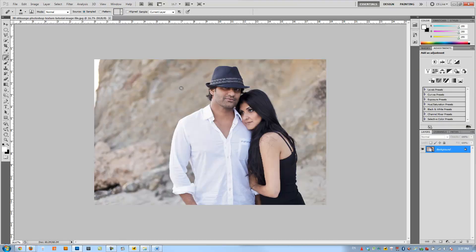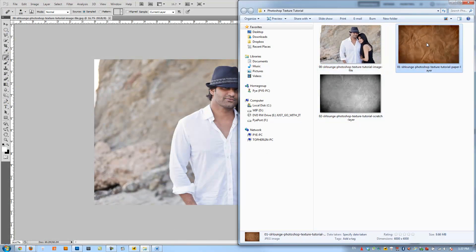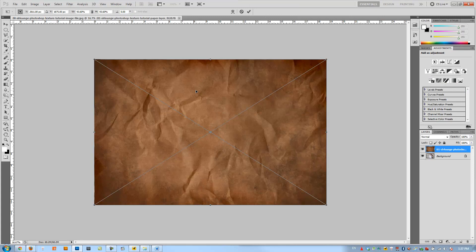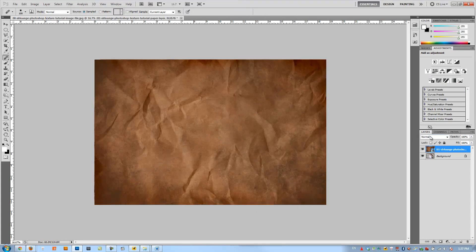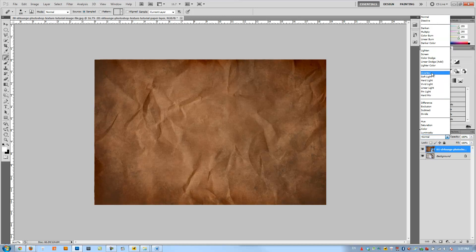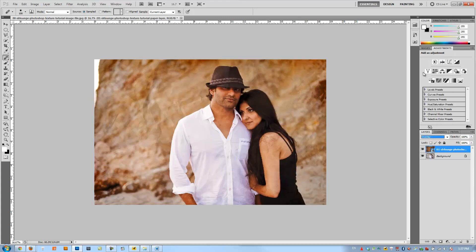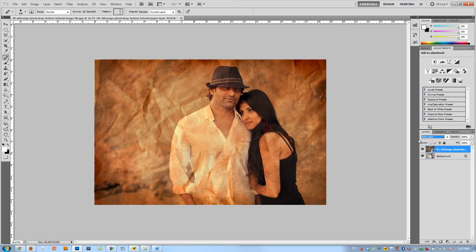So we're going to load up our base image and start by placing our paper texture first. I can do that by going to File > Place, or I can just click and drag it in, then hit Enter to place it. I'm going to adjust the blend mode so I can see my image again. The blend modes I use most often for texturing are the contrast blend modes — from overlay to hard mix — and more often than not I'm using the top three: overlay, soft light, and hard light. These darken the dark areas and brighten the bright areas of the texture.